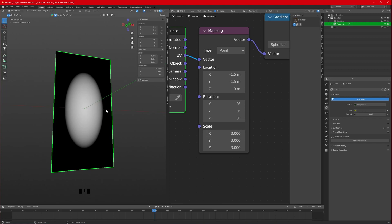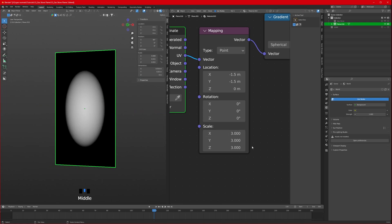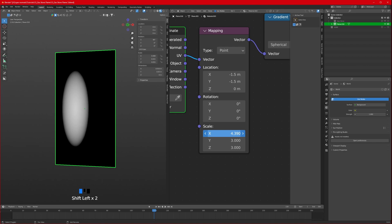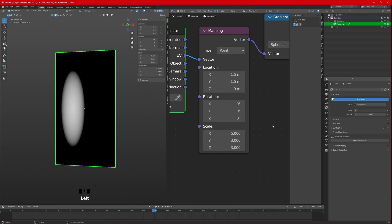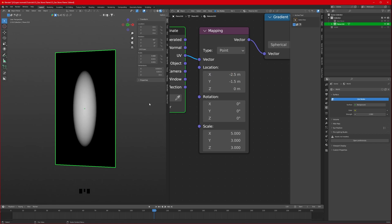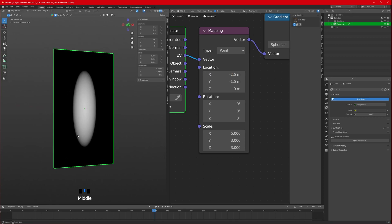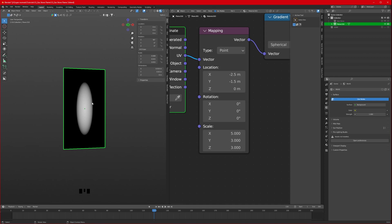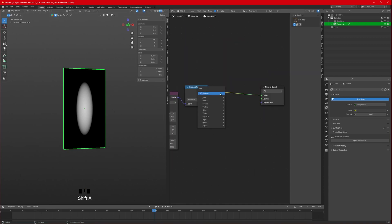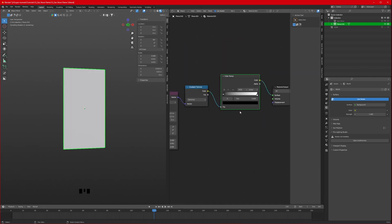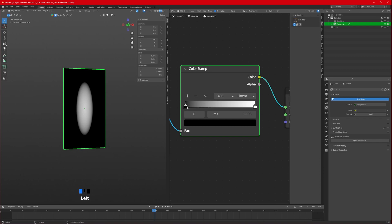To make it flatter, increase the scale on X to something like 4 or 5, then change X location to minus 2.5. Then add a color ramp to adjust the spherical shape however we want - this will be needed later.